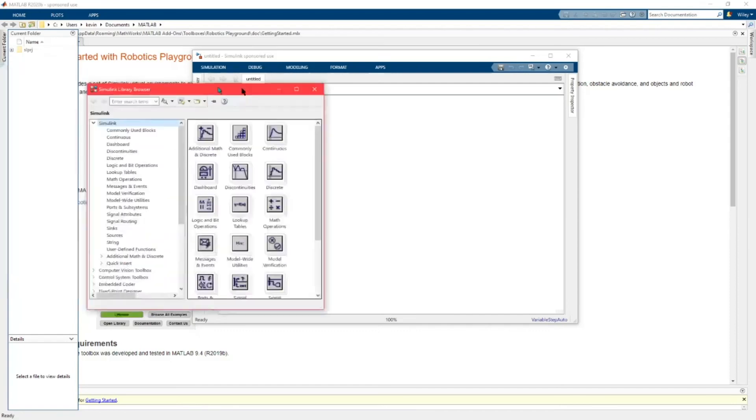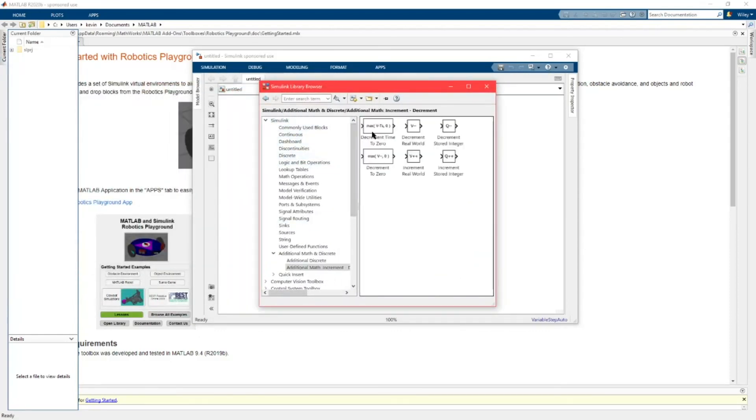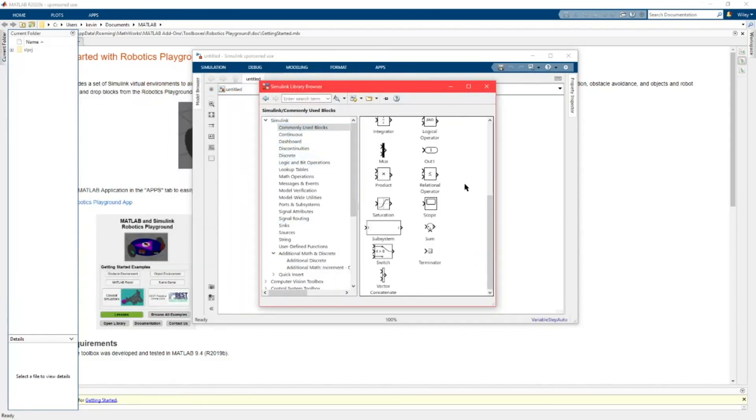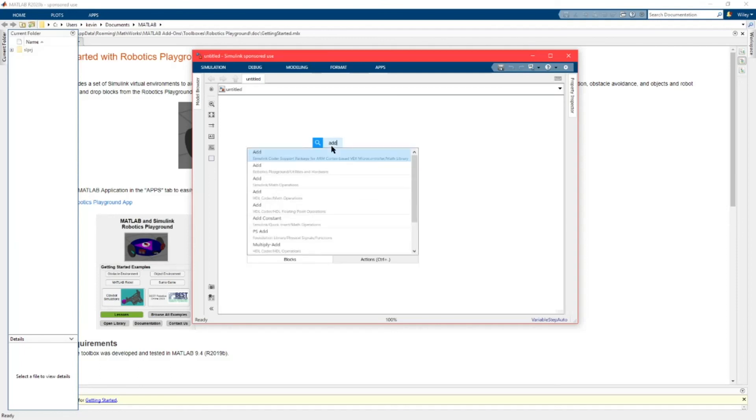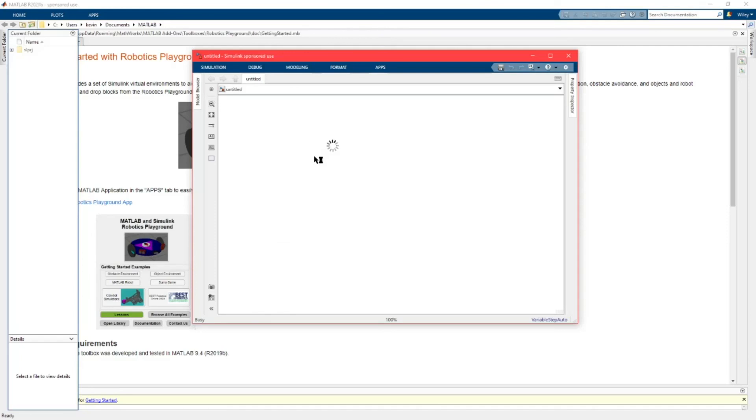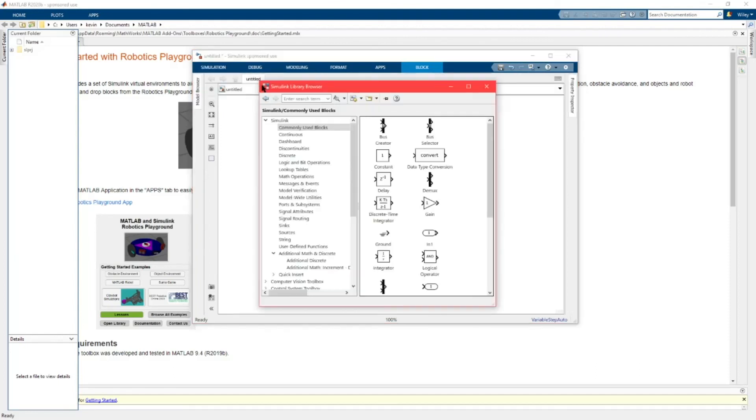This will give you a list of all the different blocks and you can start putting blocks onto the screen. Or alternatively you can always double click and then you can type in what block you want, for example add. That's the basics of how to install and use all of the Simulink.